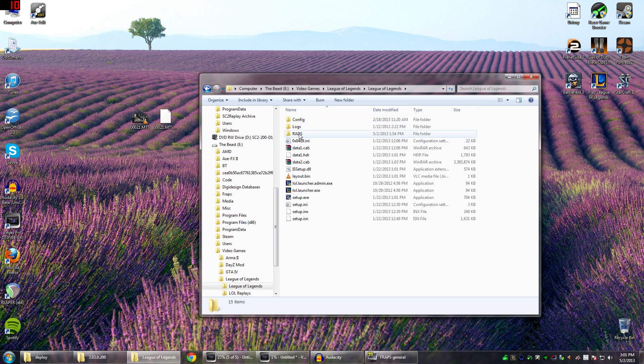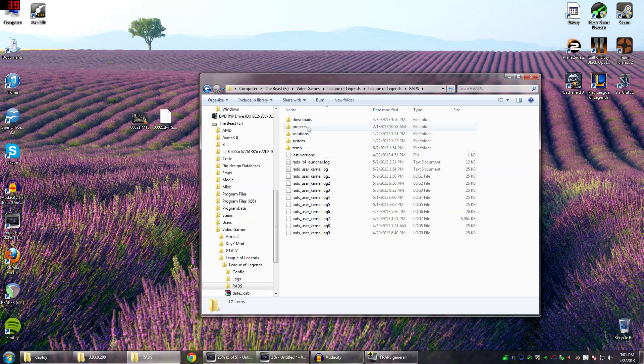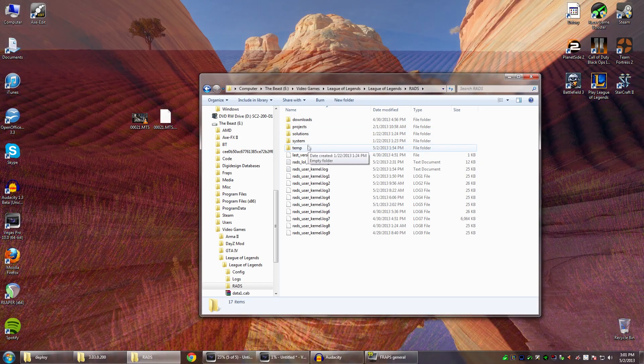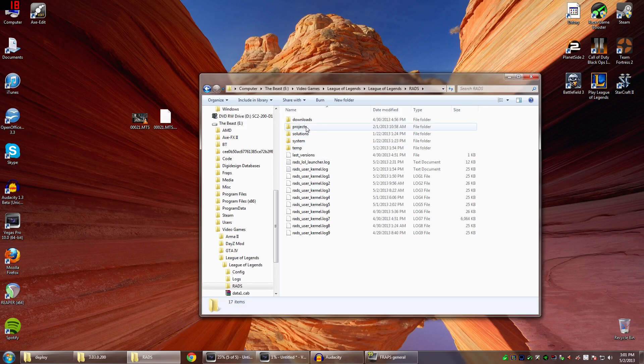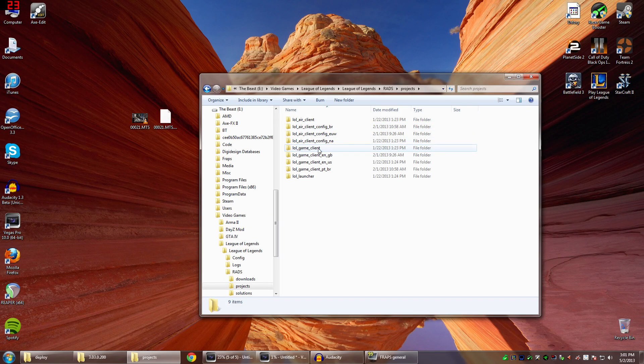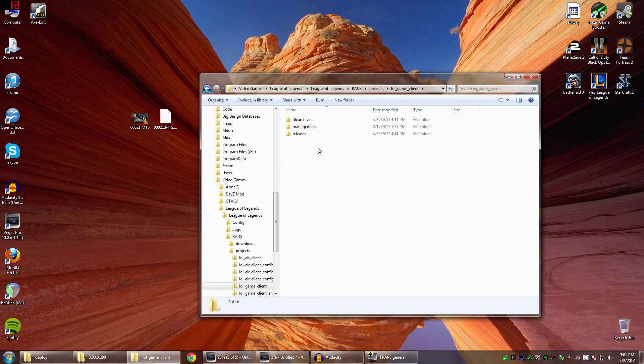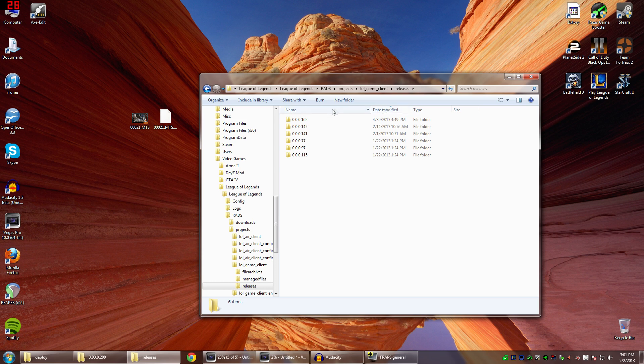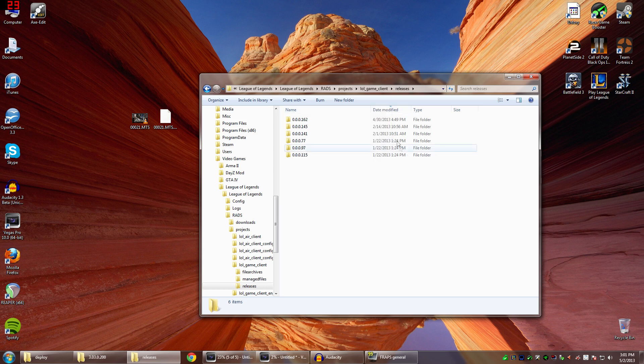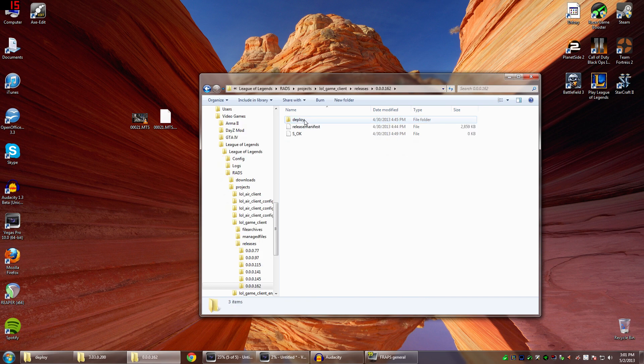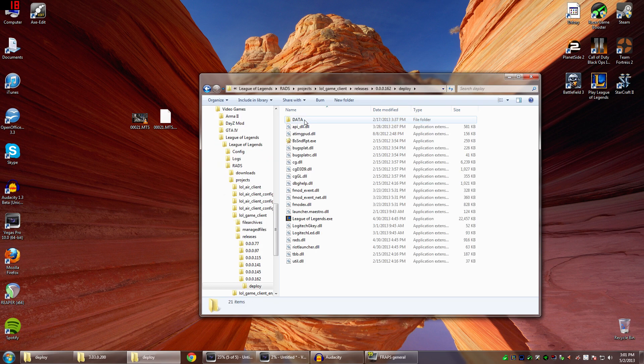You want to go to RADS, and then you want to go to Projects. Now LOL underscore game underscore client. Now releases. Now at this point, sort by date modified. Right click, make sure your date modified is there and find the newest one. For me this is 0.0.0.162. And then go to Deploy.